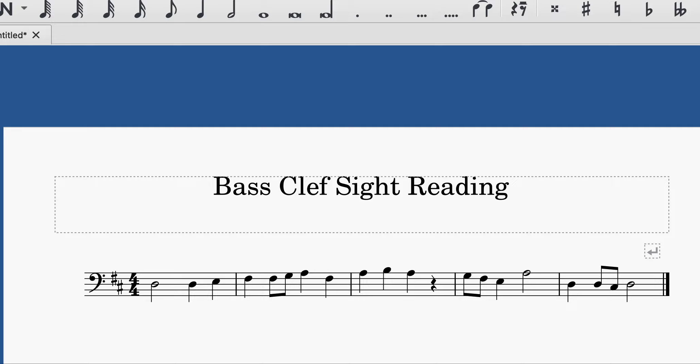You don't have to use solfege syllables if you have experience with those, but if you do want to use solfege, it starts on doh. Otherwise, you can just sing on a neutral word such as do-do-do, or you could try singing on la-la-la.